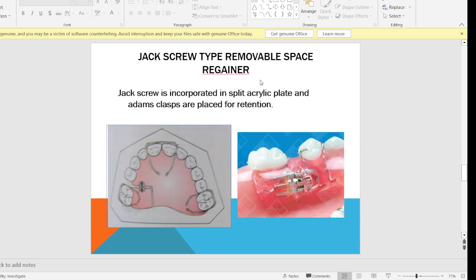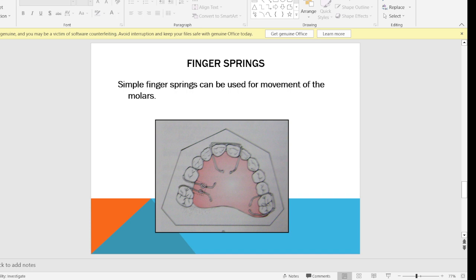Coming to the removable type of space regainer, the first is the jack screw type. A jack screw is incorporated in a split acrylic plate and Adams clasps are placed for retention — there are three Adams clasps for retention. The acrylic plate is split and in the split we place the jack screw; when activated, it causes distalization of the molar and regains the lost space. Simple finger springs can also be used for movement of molars — when we activate the finger spring by opening the coil or helix, there will be distalization of the molar.